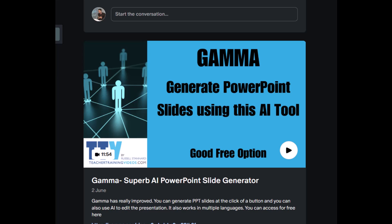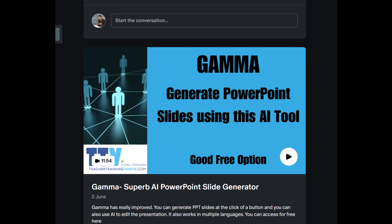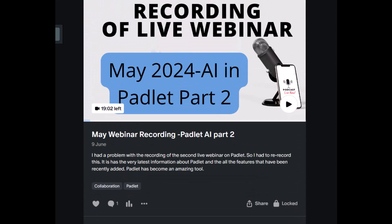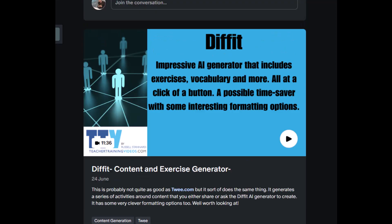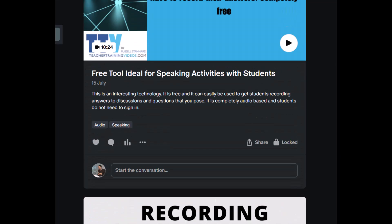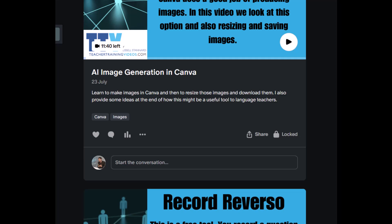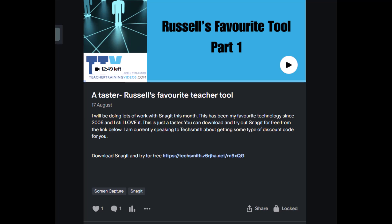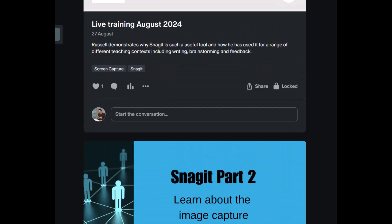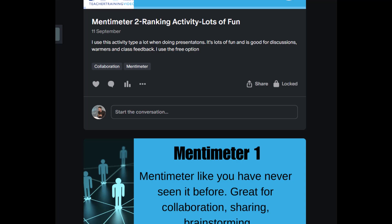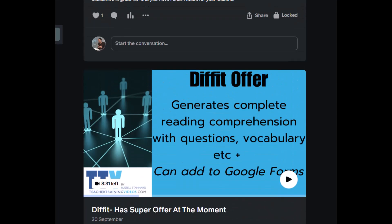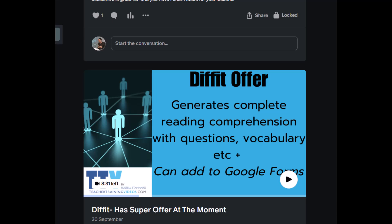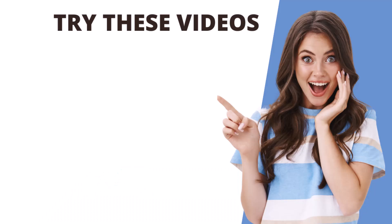Another great thing about joining on Patreon is that you get access to all the backdated material — over a year of videos and live training. This training is very practical with lots of ideas for things you can do in class or online when teaching languages. It's much more practical than the YouTube videos and you get all of that for six dollars a month.